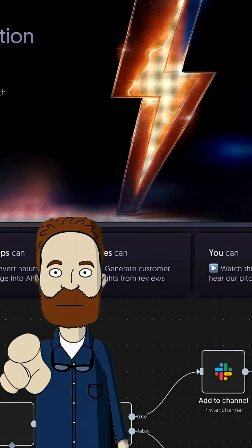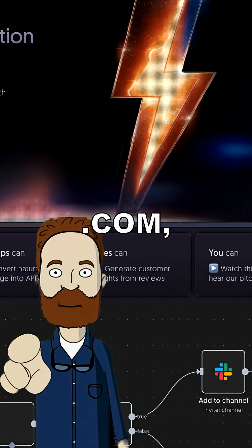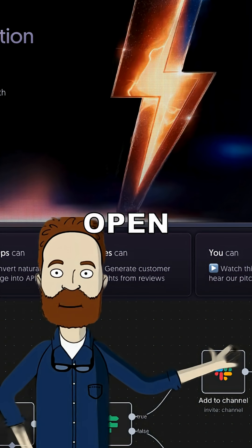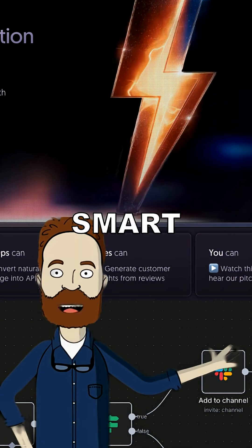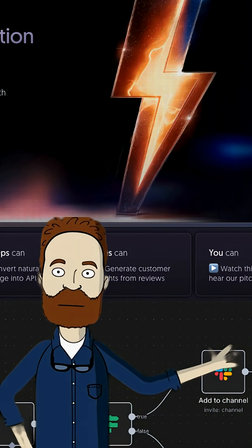What the fuck is N8N? It's basically the automation crackhead cousin of make.com, except it's open source and free, if you're smart enough to set it up without crying.